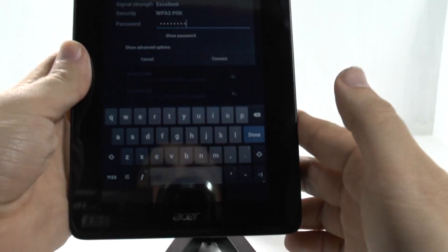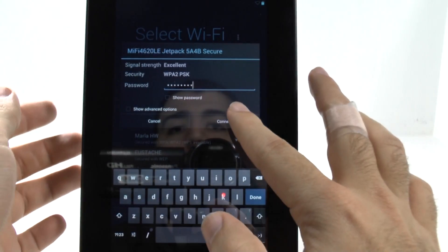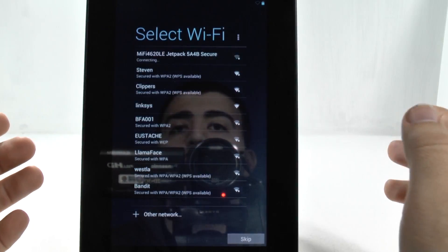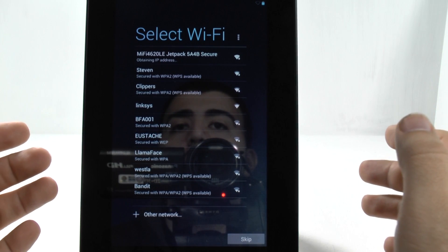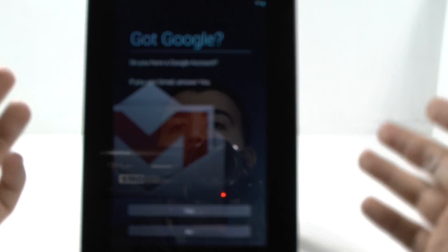You just enter in your password. You always want to set up an Android device where there is internet. That's the number one rule. When you're setting up an Android device, set it up somewhere where you have internet, just because that way it'll actually allow itself to import everything you have from other Android devices in the past. And then we're going to connect, and now it's finding the IP address, and now it's connected.